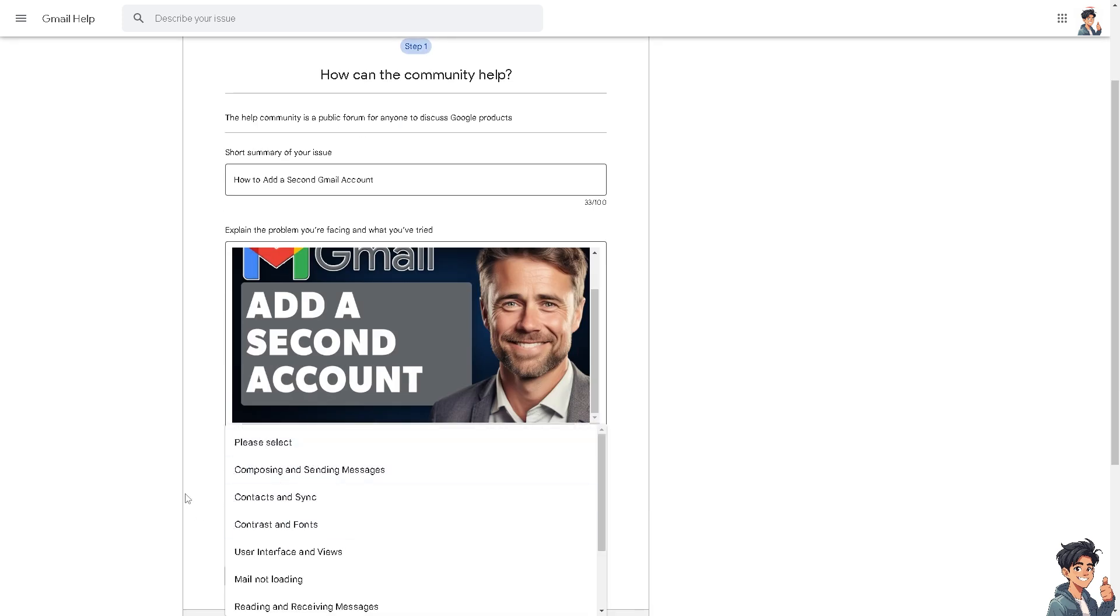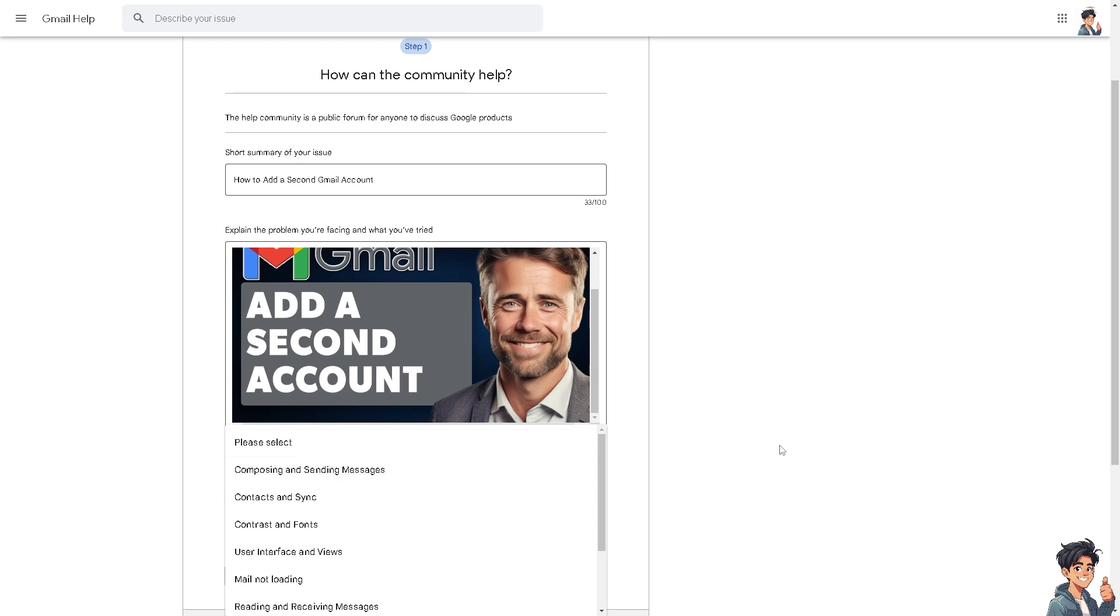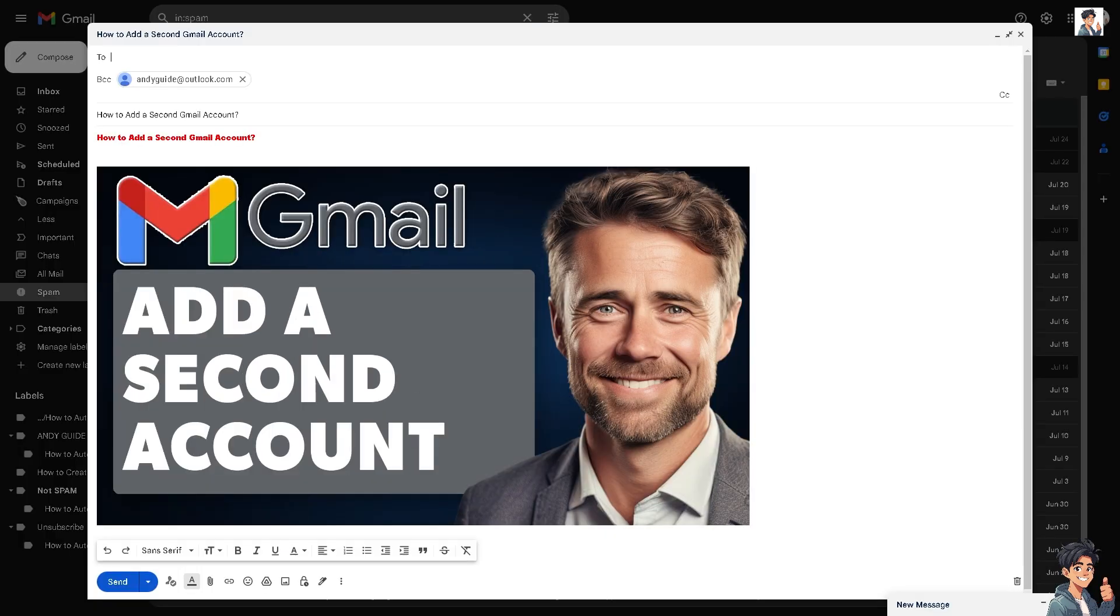A second Gmail account can effectively manage different aspects of your digital life, maintain organization, enhance privacy, and optimize communication based on your specific needs and preferences. Having these Gmail accounts allows you to manage all your communications more effectively. Thank you so much for watching. We'll see you again in the next video.